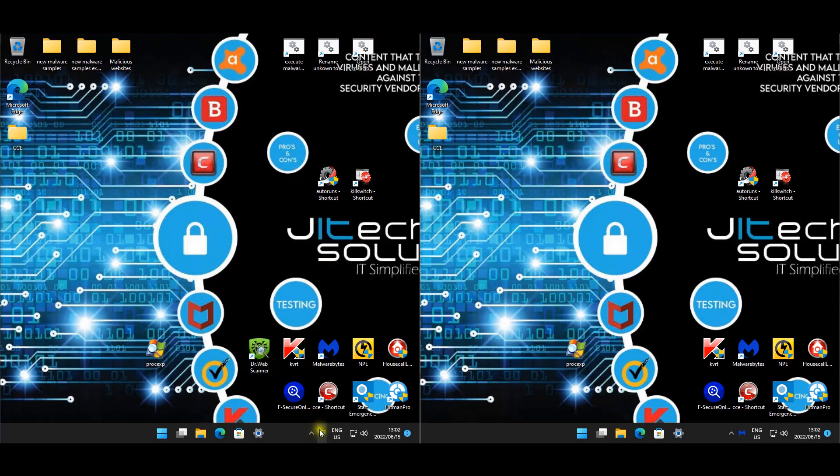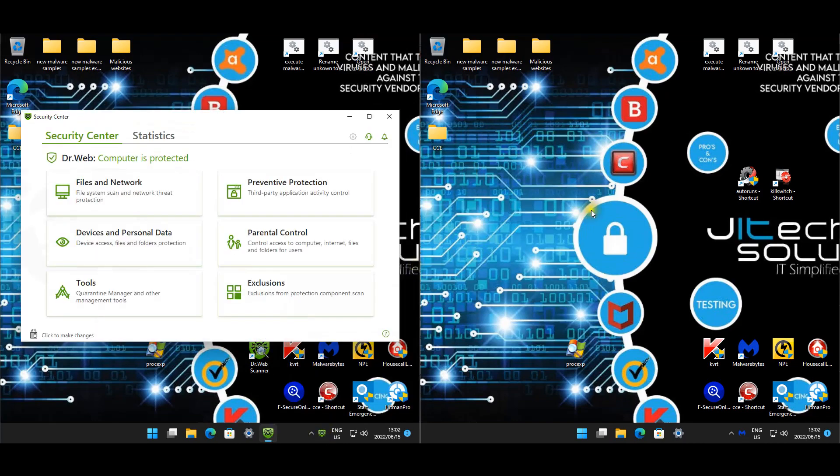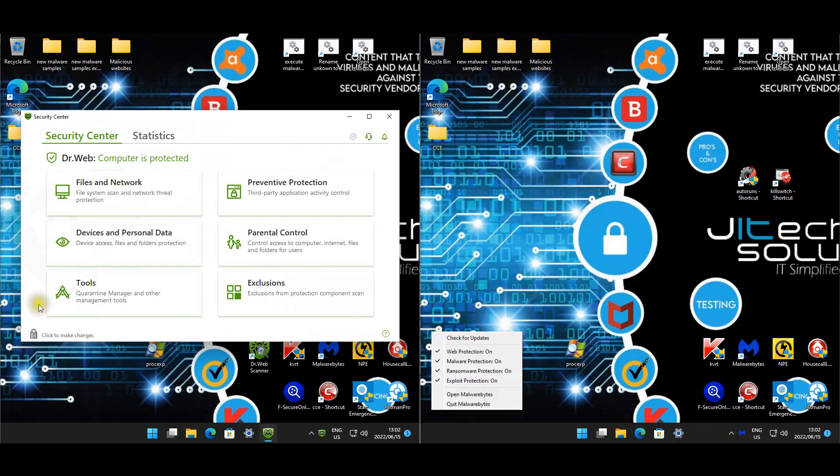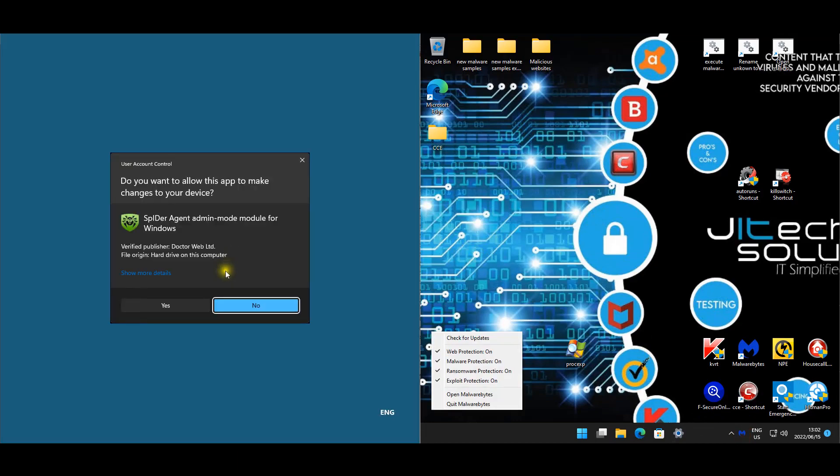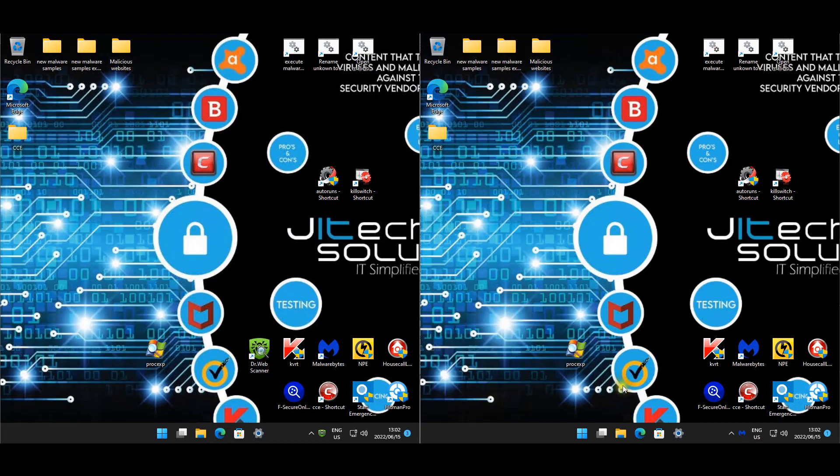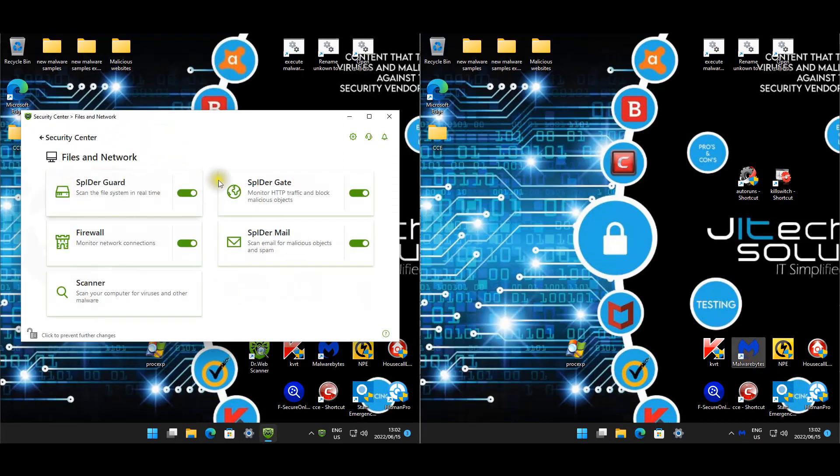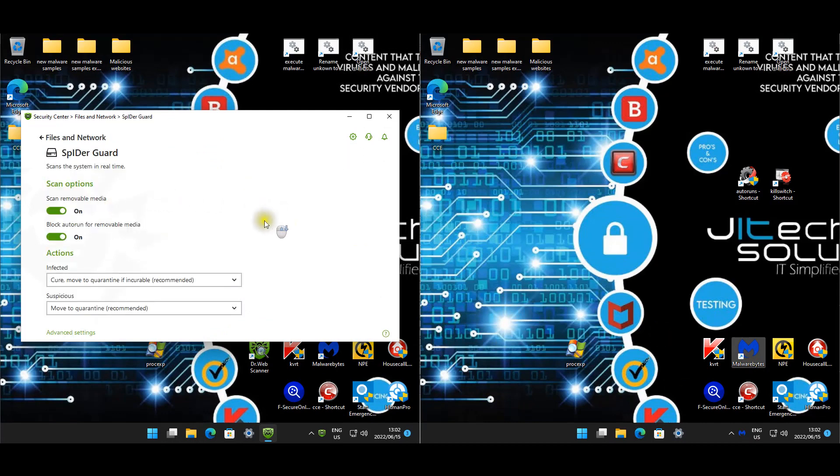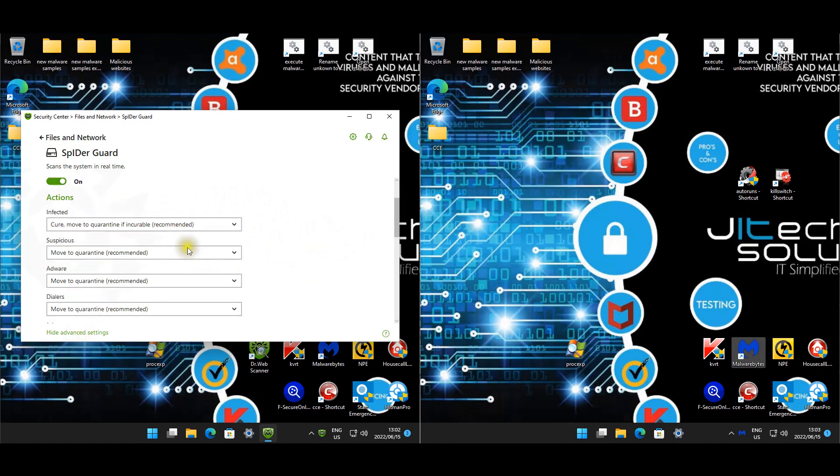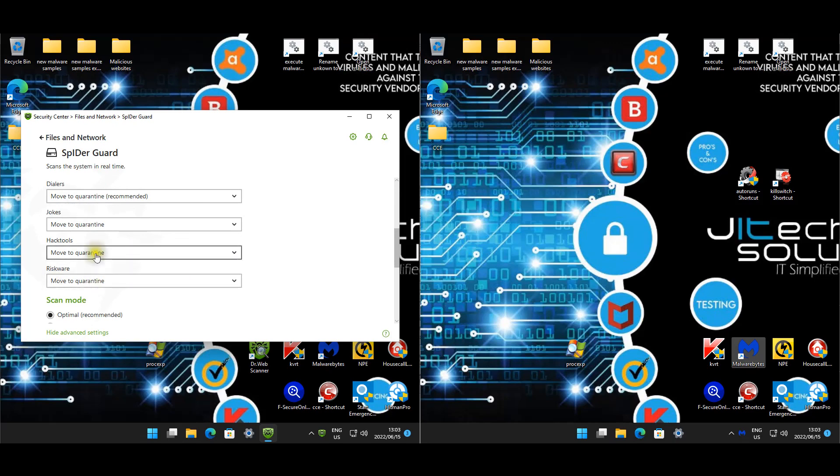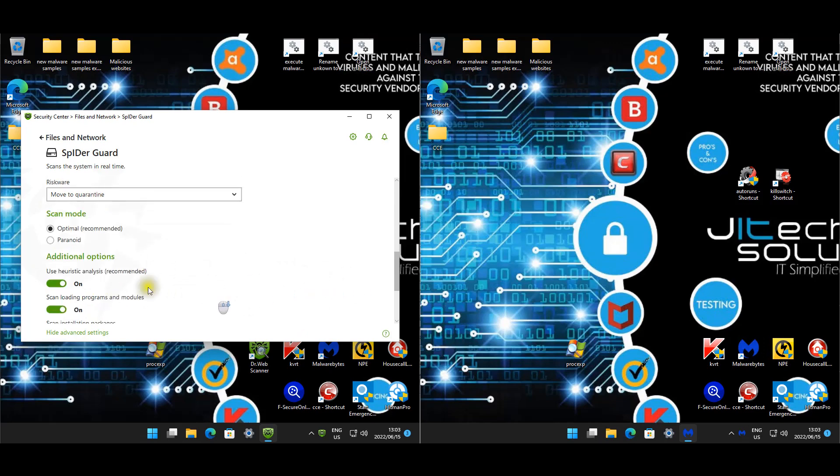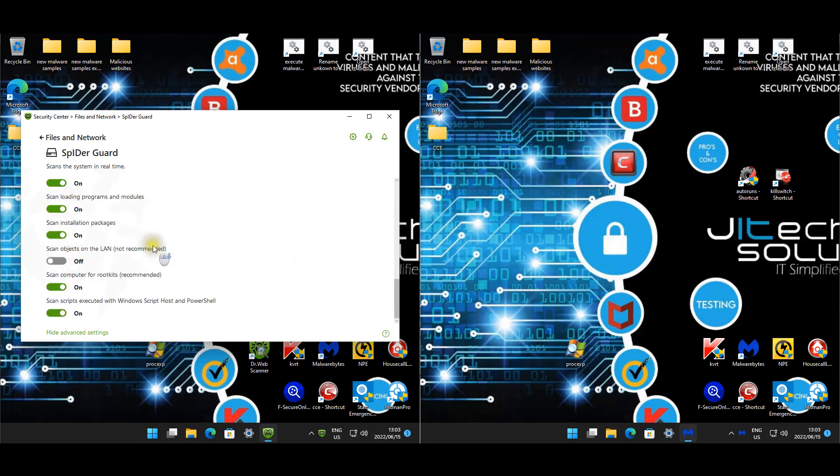For Dr. Web, let's have a look at the settings. Okay, let's unlock it. For files and network, everything here is enabled. We'll go to SpIDer Guard. For infected, it's cured or moved to quarantine as the recommended action. Suspicious move, adware move. I enabled the jokes, hack tool, and riskware. They're all on ignore by default, but I set move to quarantine.